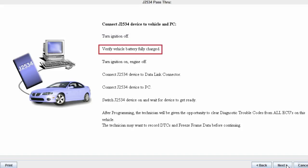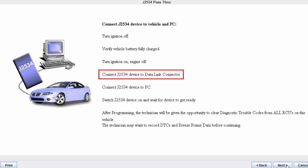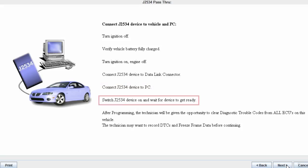Verify the vehicle's battery is fully charged. Turn ignition on, engine off. Connect the J2534 device to the data link connector. Then connect your J2534 device to the PC. Switch the J2534 device on and wait for the device to get ready.